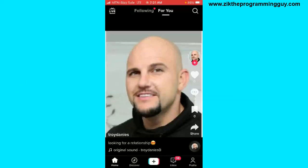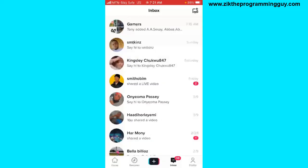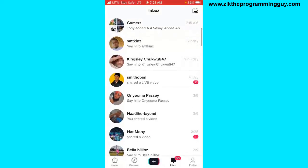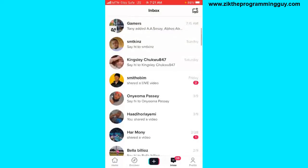Now let's get started. The first step is to open your TikTok application, and then from your FYP just click on inbox at the bottom of your screen. Here you're going to see all your notifications together with your group chats, so try to locate your group chat.